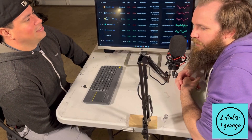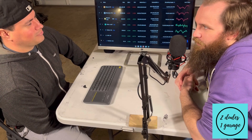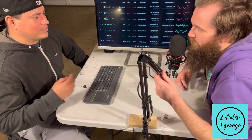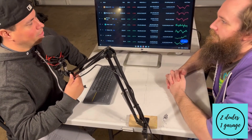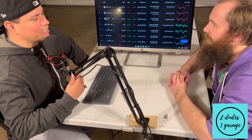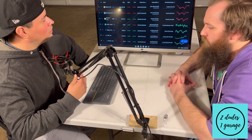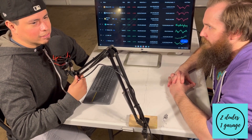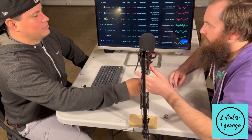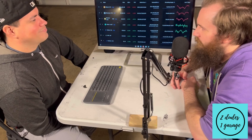How are you guys doing tonight, ladies and gentlemen? Here's Two Dudes One Garage — welcome, welcome! Hi everybody, excited to be back and go through this crypto journey with you guys. Yeah, let's get right into it.